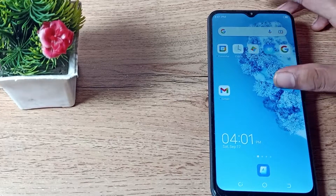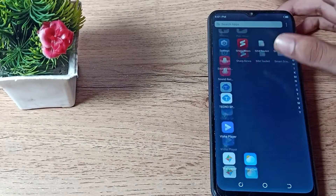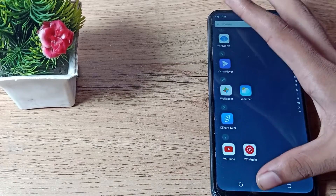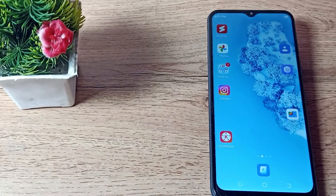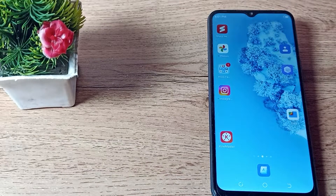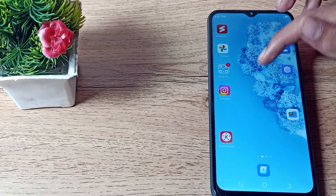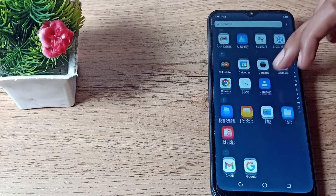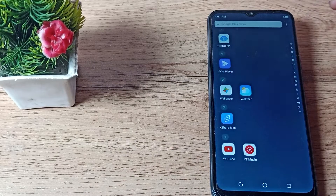Welcome back to the new video. Today we are going to talk about the lock screen wallpaper — how can we change it in our Tecno phone. Now let's see how to change the lock screen wallpaper in a Tecno phone.